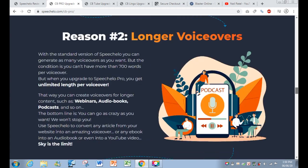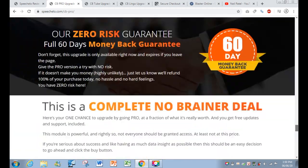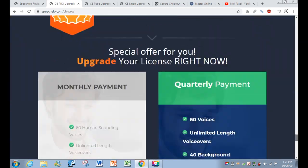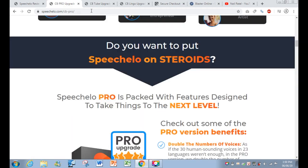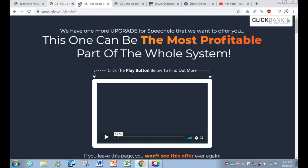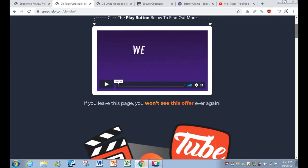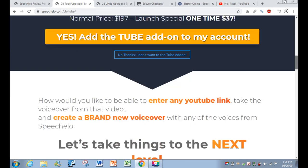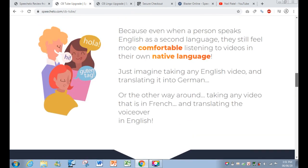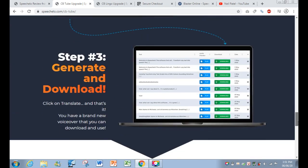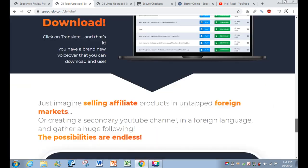The next upsell is the Tube upgrade, which is essentially the feature I already demonstrated — importing YouTube content to generate voiceovers.